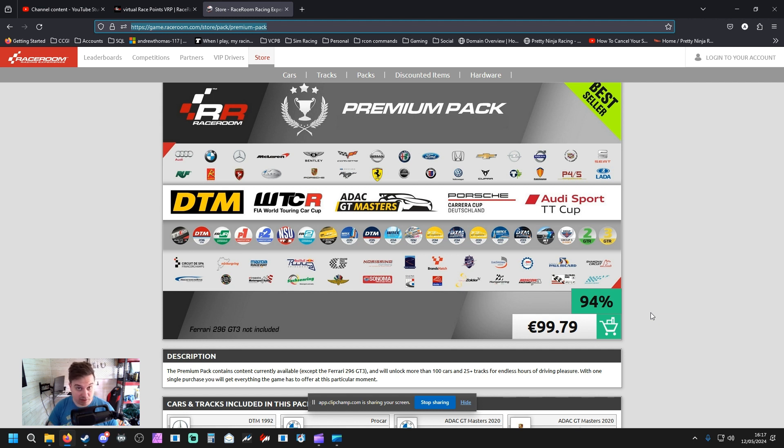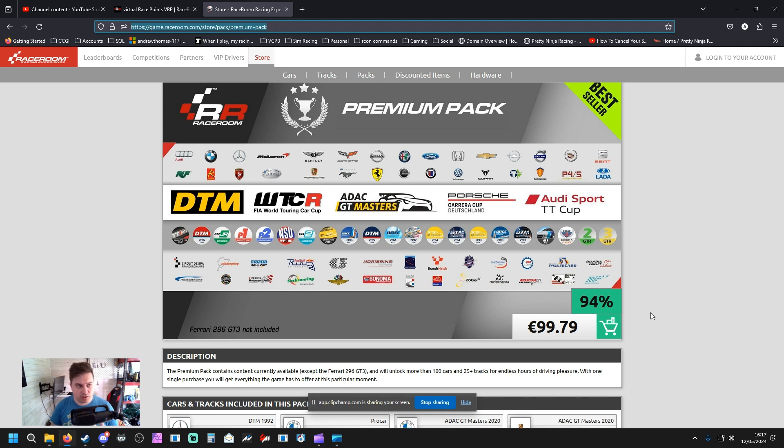The GT3 pack, because there's so many GT3s within this game. Just so everyone gets a flavor of what sort of leagues we could run in the future. And that's where we're going to go for.